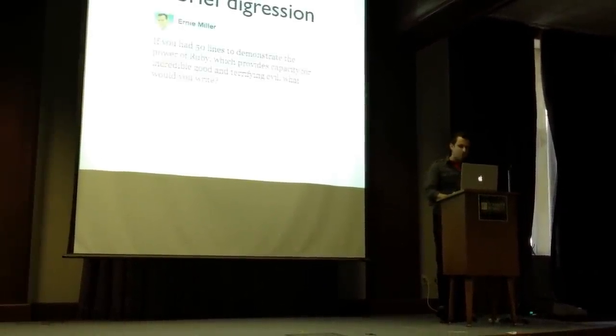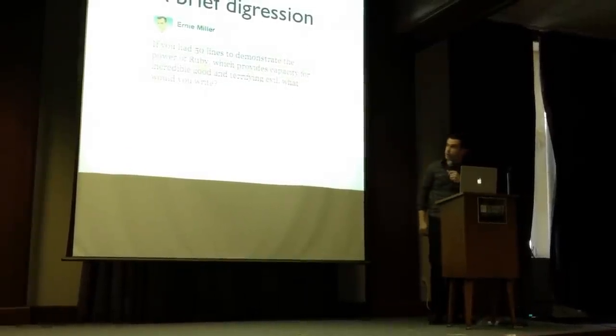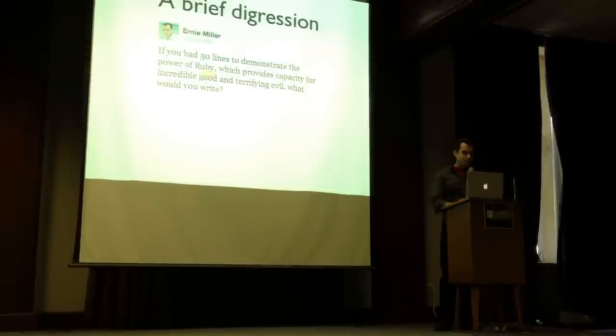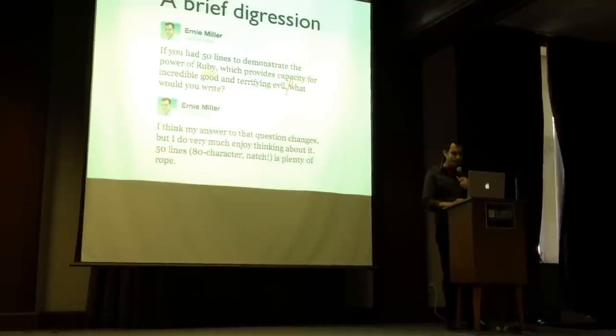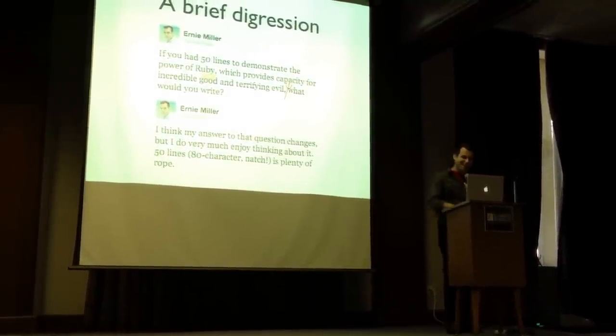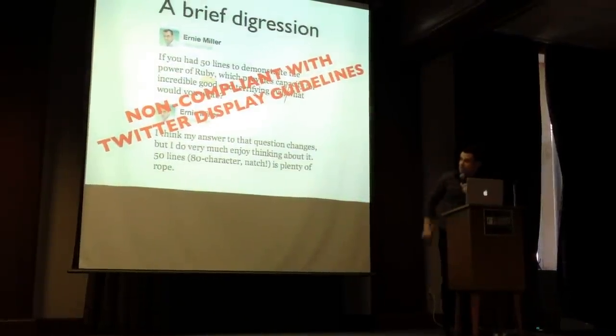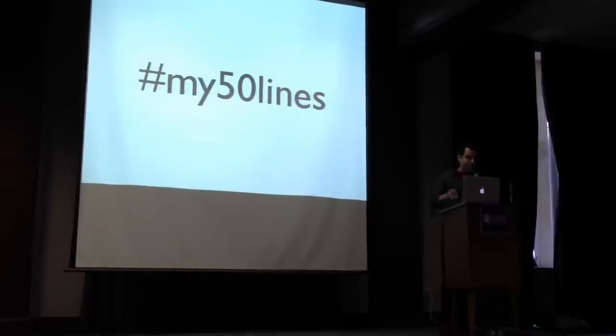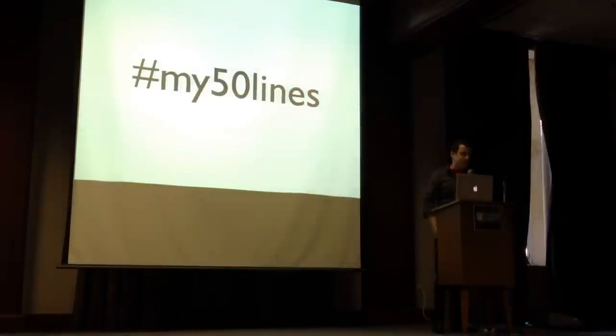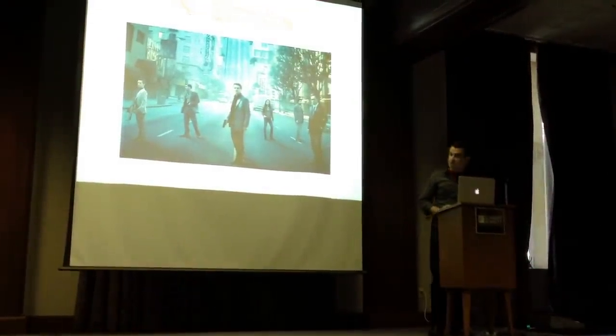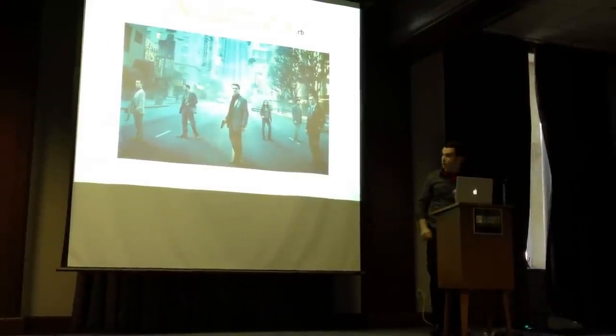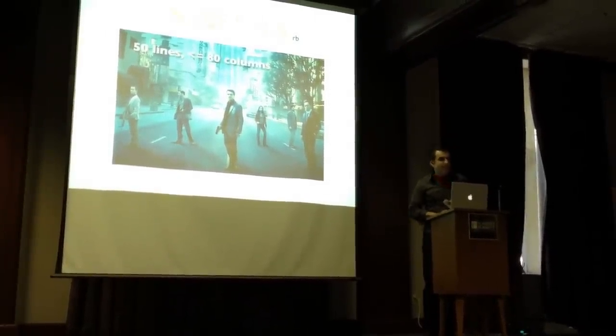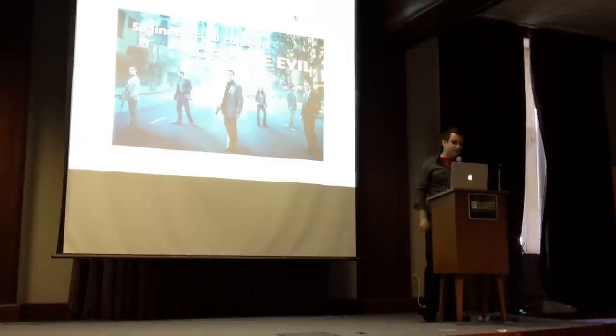So a brief digression. A while back I tweeted, if you had 50 lines to demonstrate the power of Ruby, which provides a grip of capacity for incredible good and terrifying evil, what would you write? And I got no responses, but I wrote one anyway. I enjoy it. So by the way, ignore this slide. It doesn't exist. I would encourage you all to do this. It's fun. Take 50 lines, 80 columns, write whatever you can that shows the power and evil that can be happening. Right. So injection is what I did, .rb. It's 50 lines and less than or equal to 80 columns. It's filled of evil.